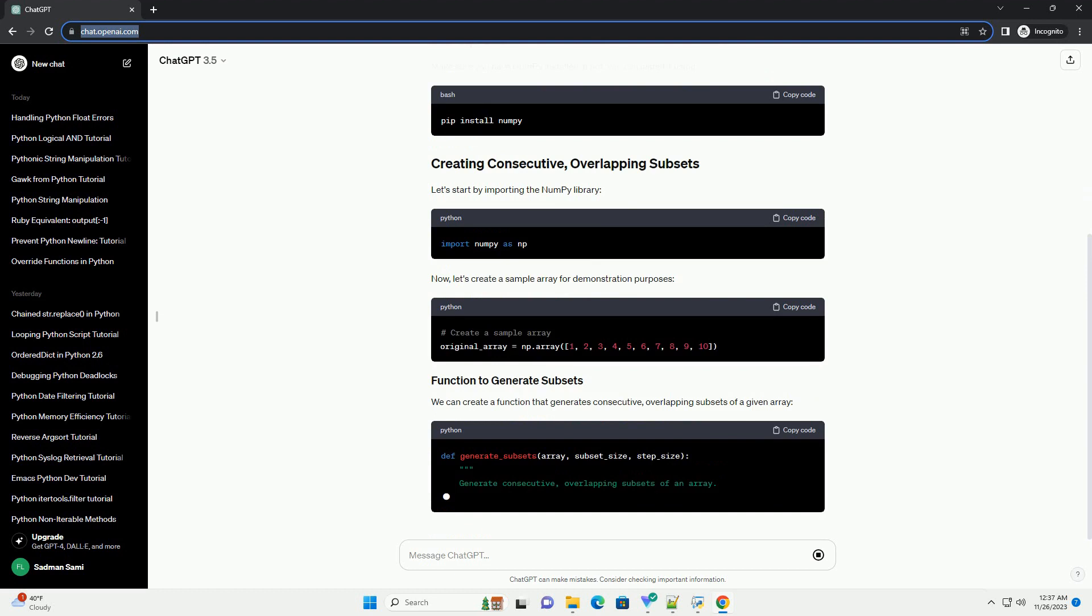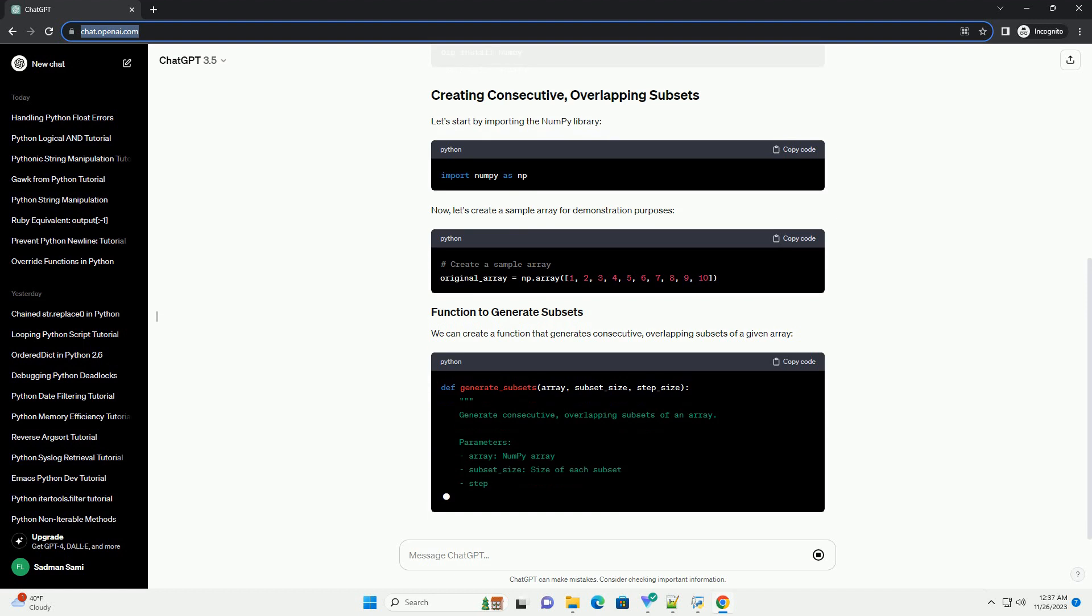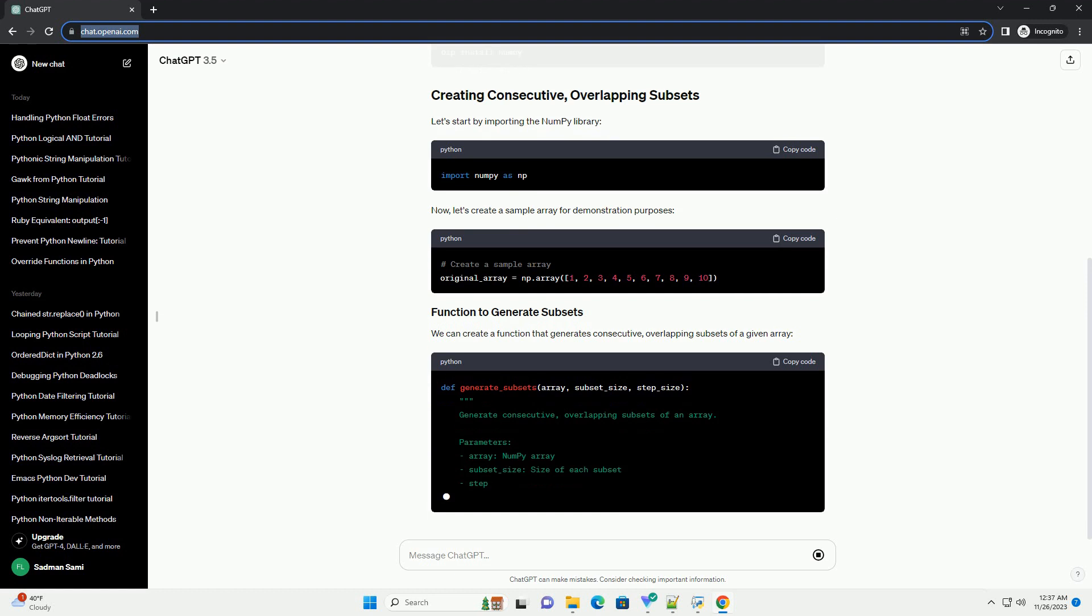Make sure you have NumPy installed. If not, you can install it using pip. Let's start by importing the NumPy library.